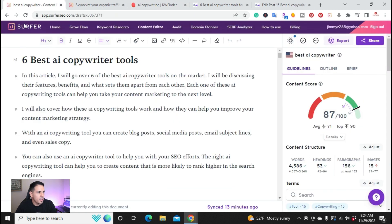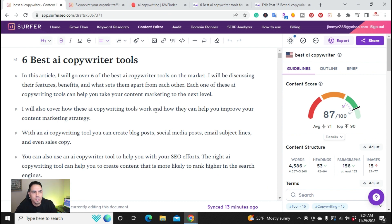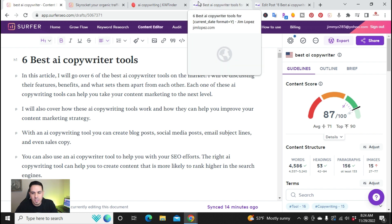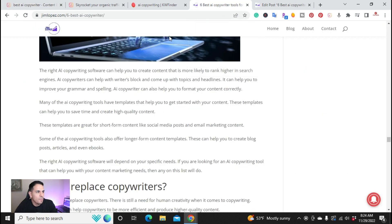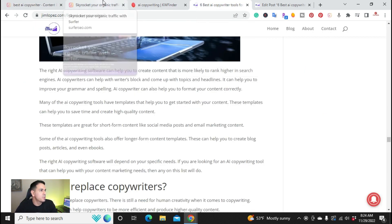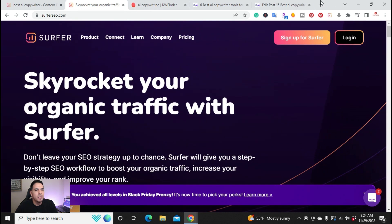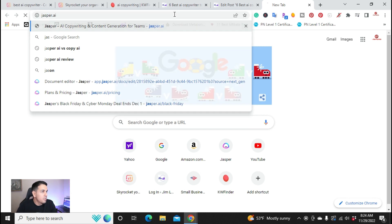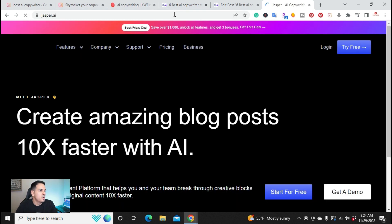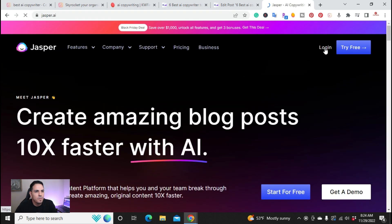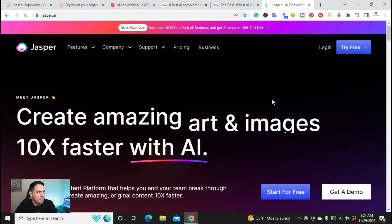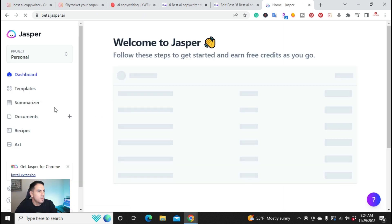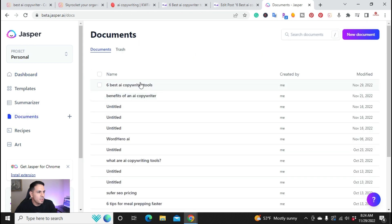So I went over here to content editor inside of Jasper. And I also use Surfer SEO to write this article. So the best part about Surfer SEO and Jasper AI is that you can integrate Surfer SEO into Jasper when writing your articles. So if I go over to, I guess I don't have it open. Let's go ahead and go to Jasper. And I go ahead and log into Jasper. And I'll go into documents that I recently wrote and here it is.